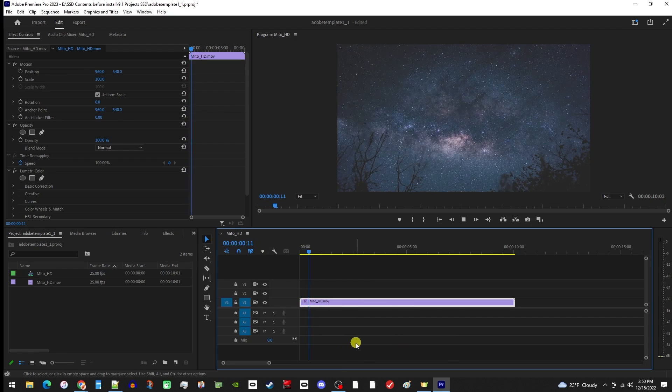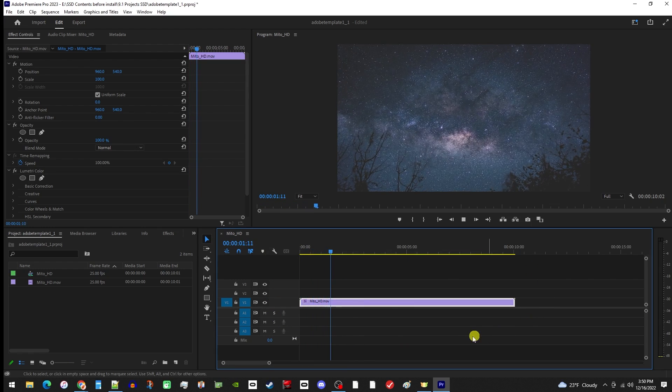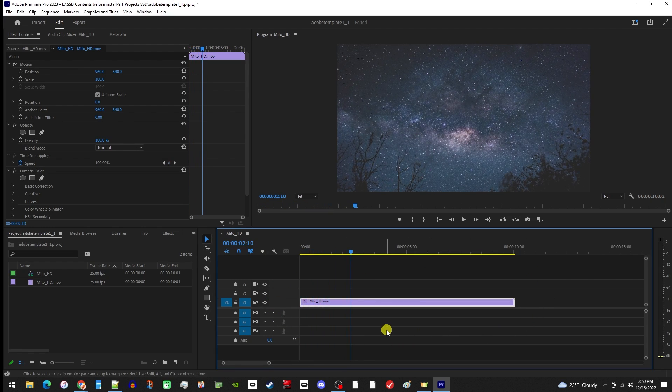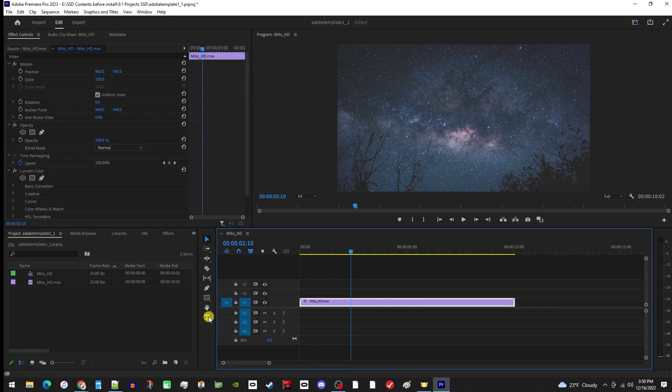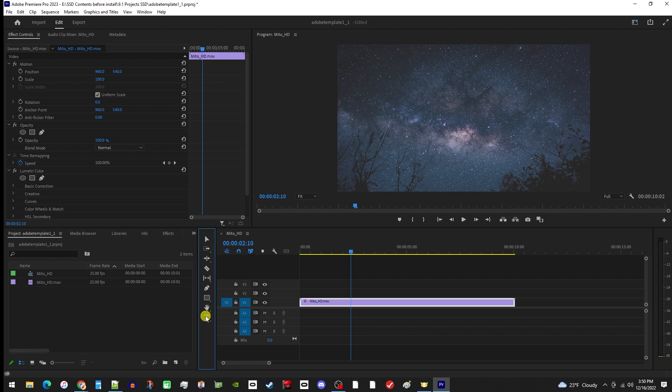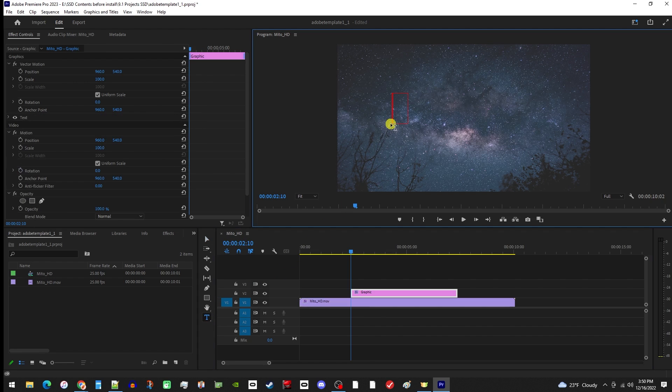To get started, I added a video to my timeline that I'd like to add my text reveal to. First, let's add some text by selecting the text tool, then click anywhere in the preview and type your text.